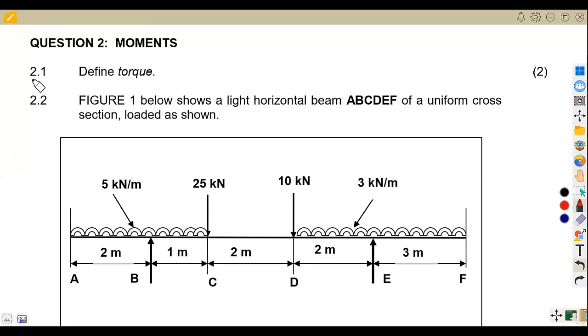So the first question was to define torque. You know that, guys, your theory part — you're supposed to read all the theory in each and every topic.